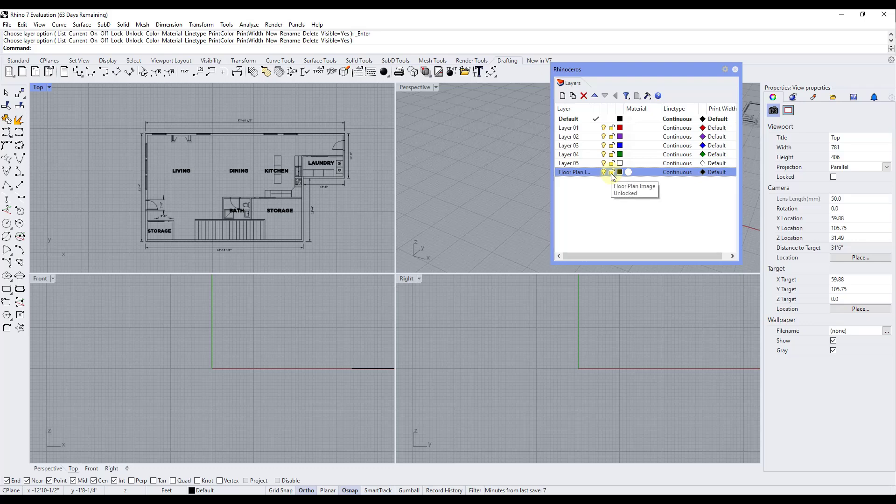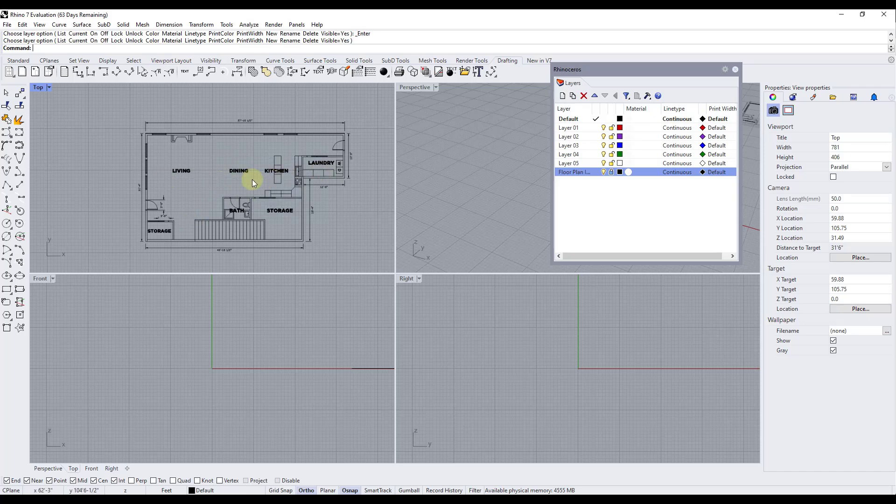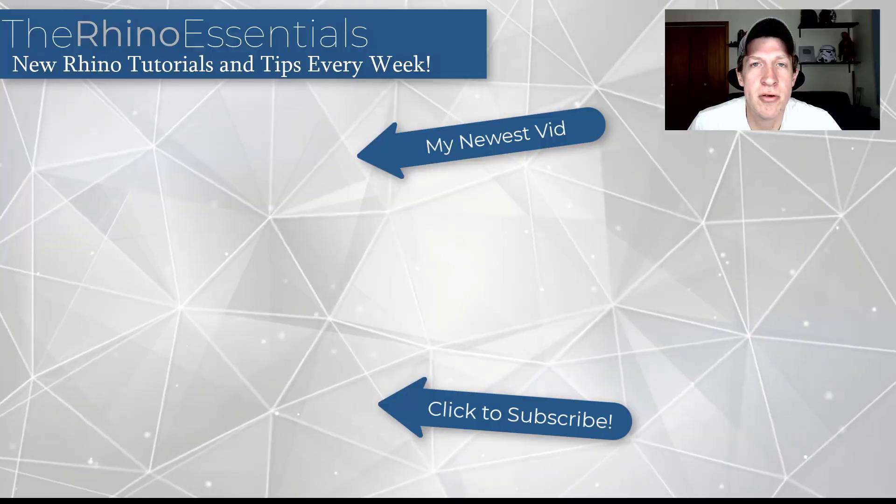It's also going to give me the ability to lock it. And so when I lock this now if I try to drag on this it's not going to move around if I accidentally click and hold and drag. So you can use this in order to bring in a reference image and then lock its location so that you can model on top of it inside of Rhino.